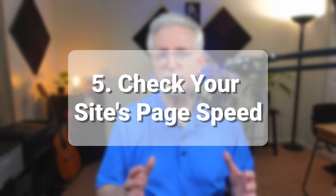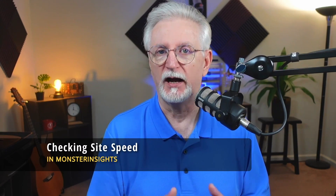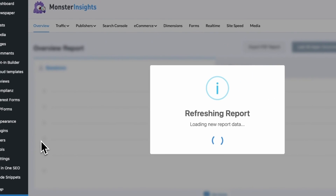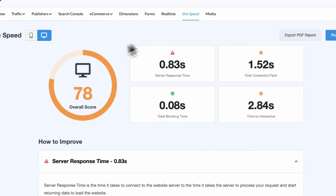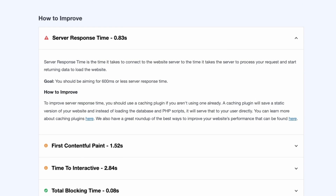Next up is website speed. Checking your site speed is a crucial part of your SEO audit because the speed of your site directly affects how visitors interact with your site. Search engines like Google prioritize fast websites, and a speedy website can help boost your rankings and attract more visitors. If you're using Monster Insights, checking your website speed is a breeze using that real-time speed report right in your WordPress dashboard — it's a great way to keep an eye on how fast your site is and fix any speed bumps that might be slowing things down.